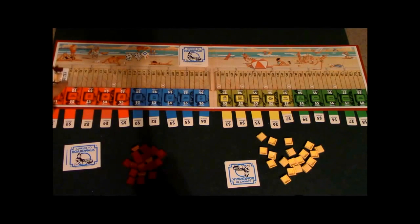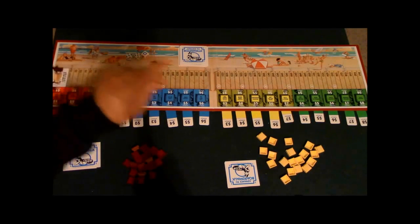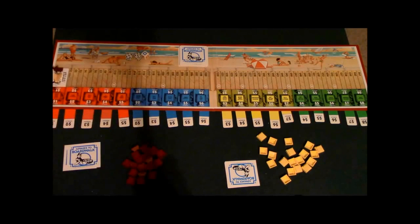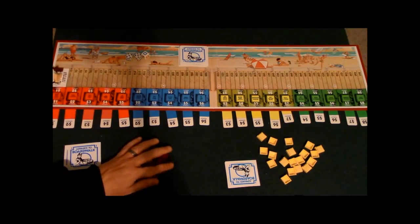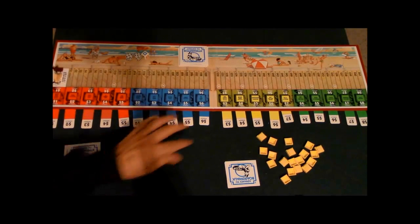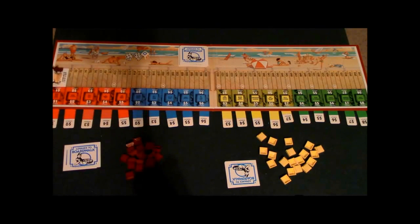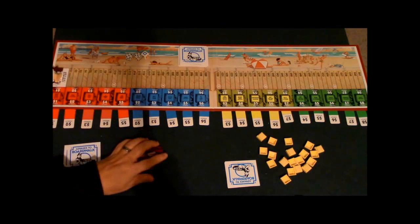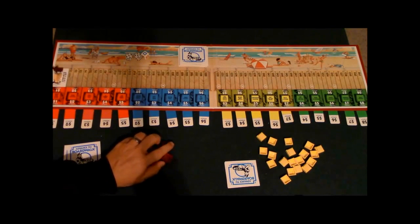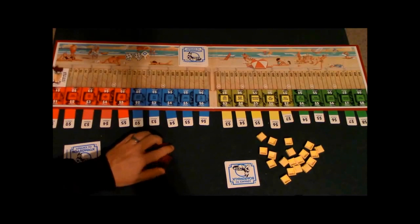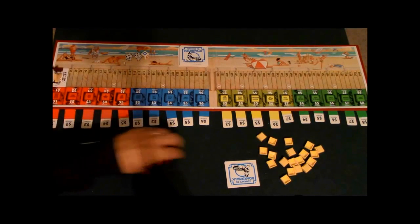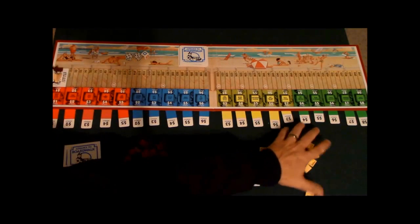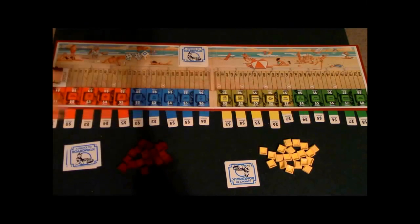The first thing you're going to notice is you got a boardwalk here and there's different numbers on it. It ranges from 1 million to 61 million. The object of the game is to be the person to either reach all the way at the end of the boardwalk at 61 million, or be the person that has the most money when all of these units right here have been used up by one of the players. That's how you're going to win the game.